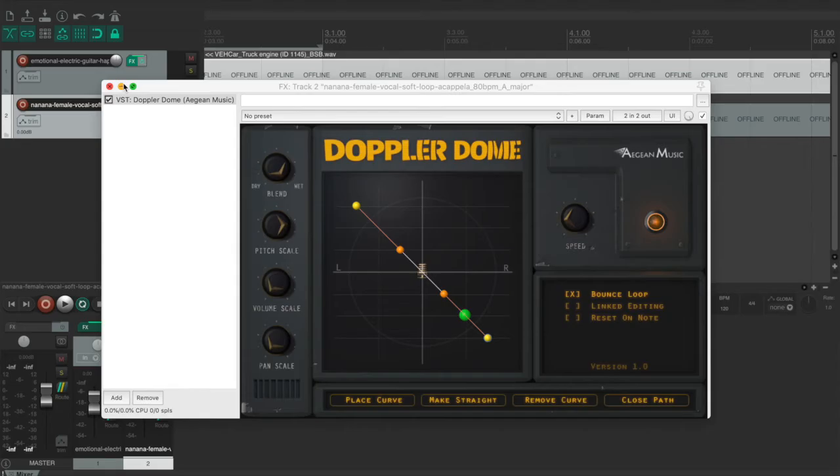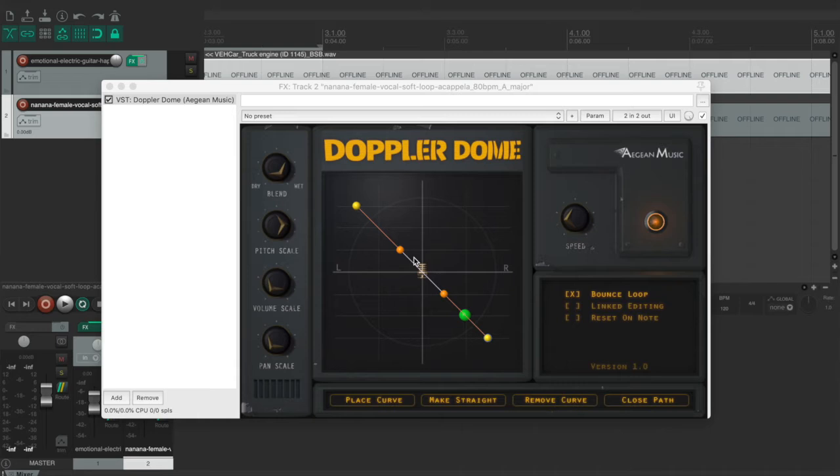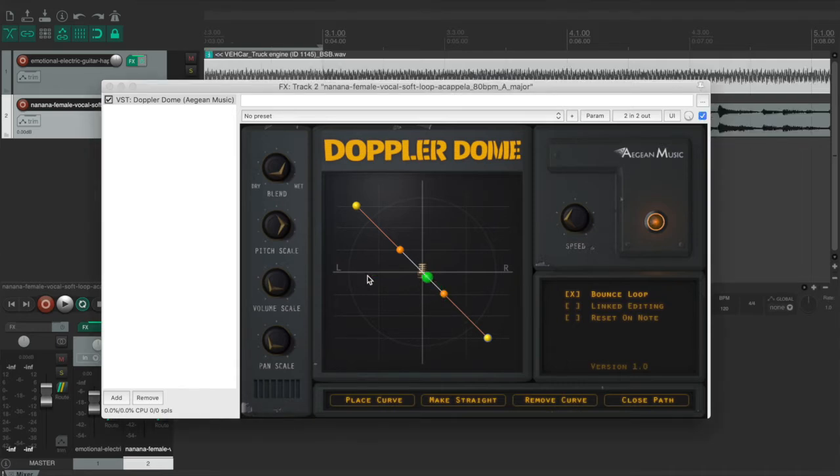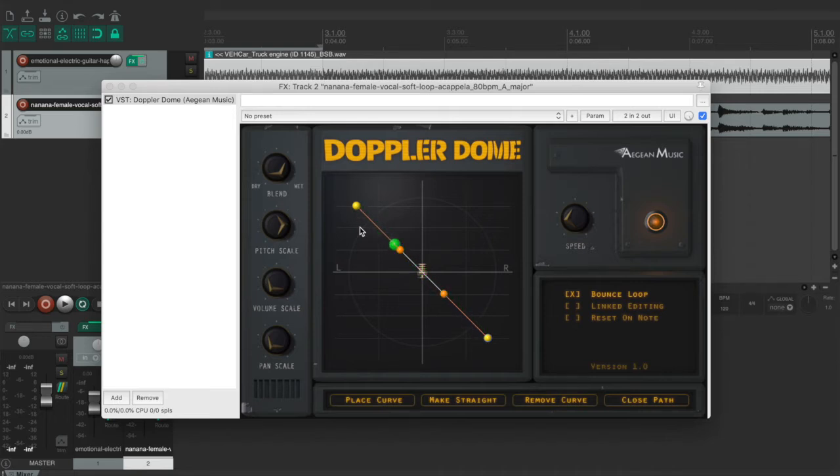So the Doppler Dome plugin is simply emulating the Doppler effect by putting a microphone in the middle, which is the location of yourself, the location of the listener. And the green dot traveling is the object which emits sound that is traveling around you.